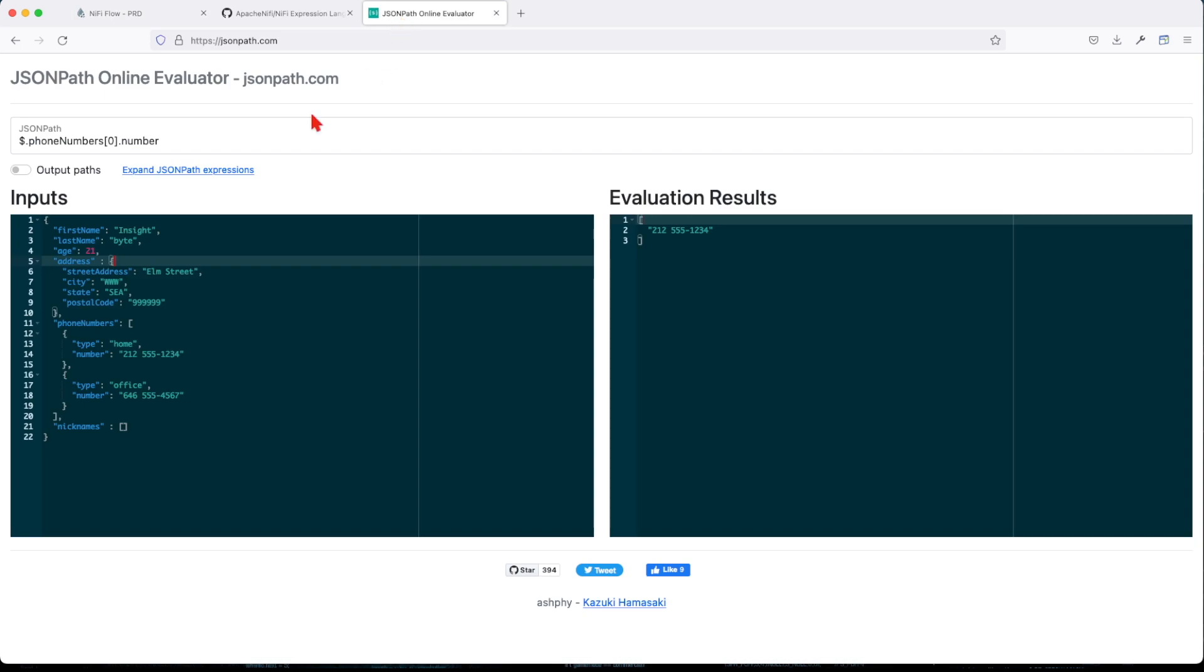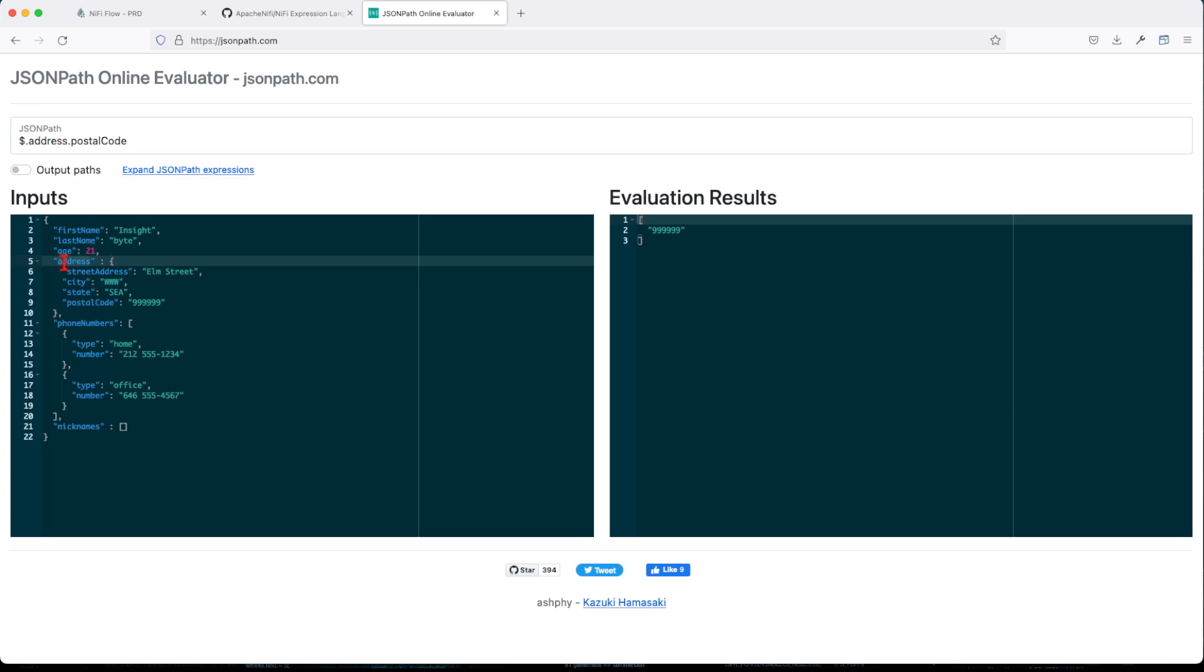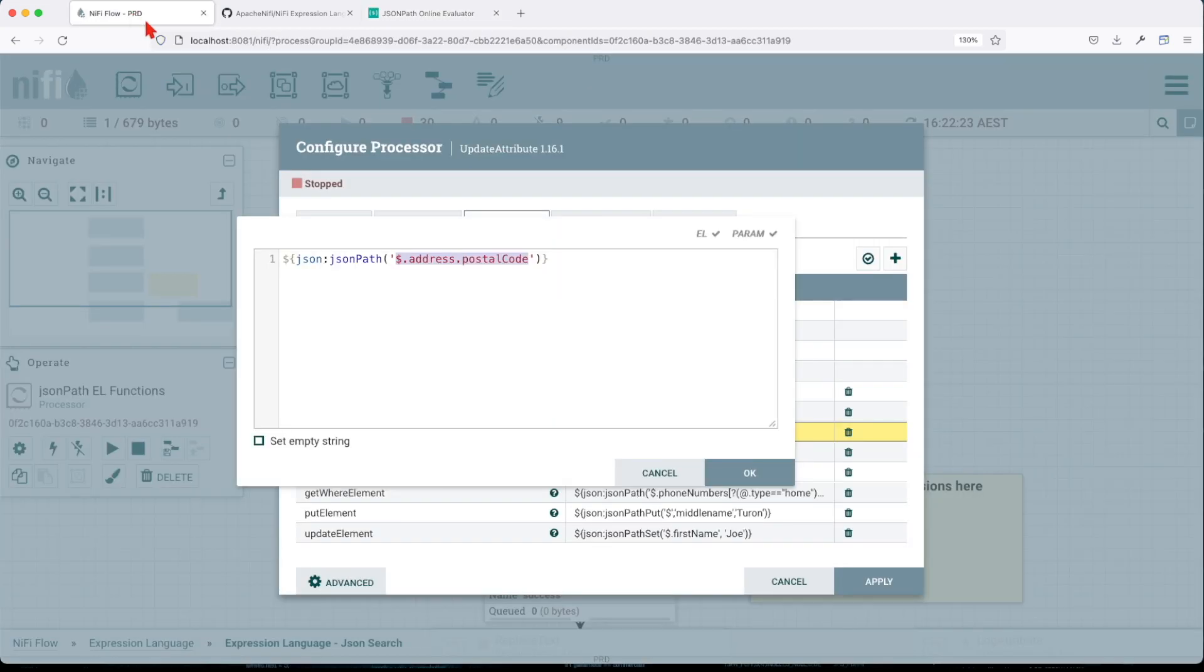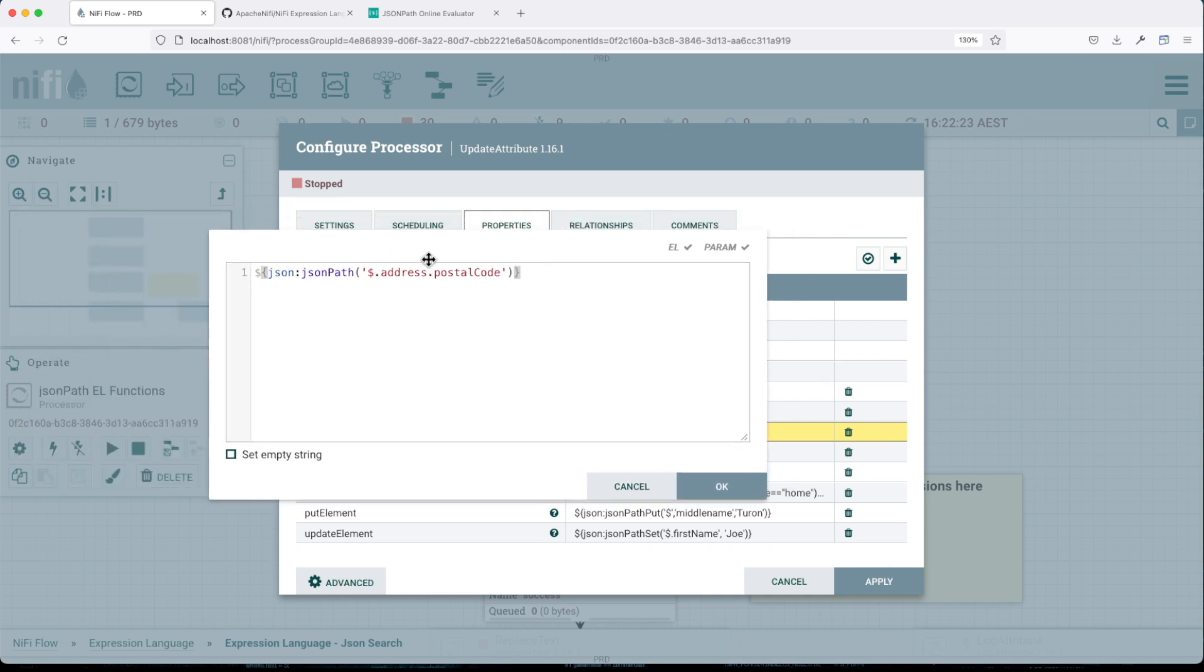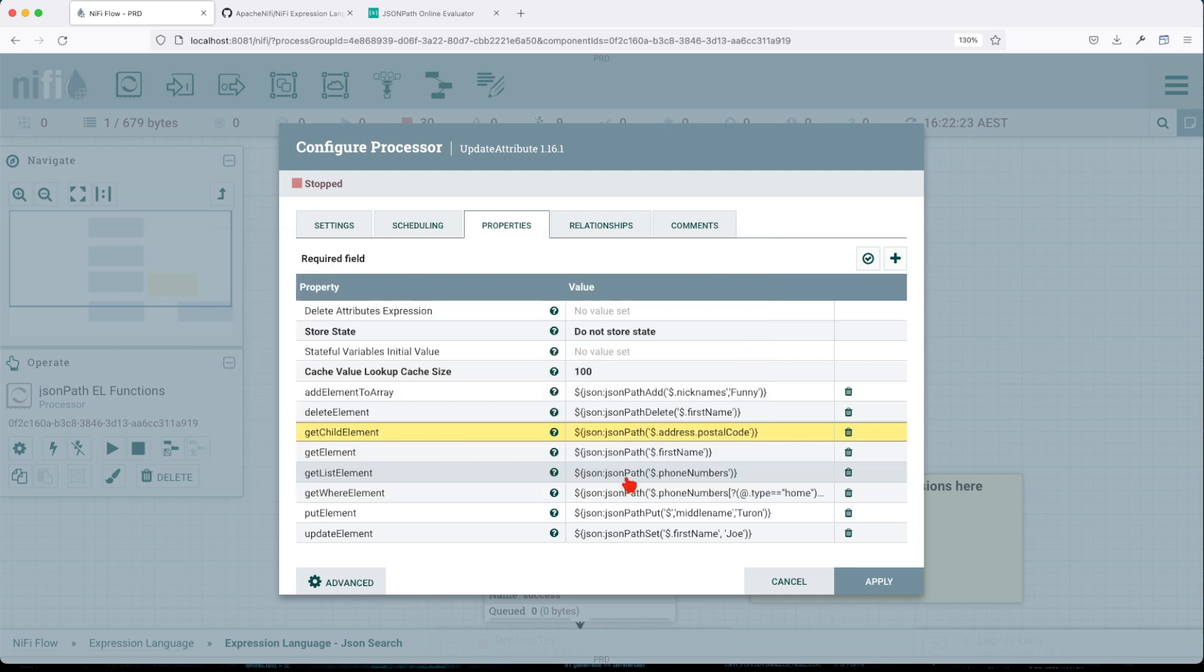it will give us the postal code of the address. So you see, we have parent element and child element. That's how you will get the child element. So this will just return that particular value, will not return the entire payload.